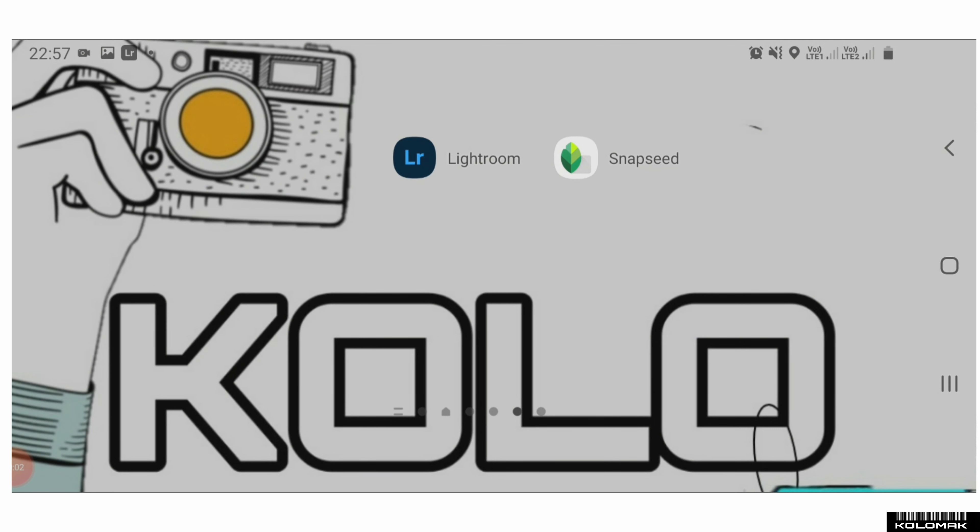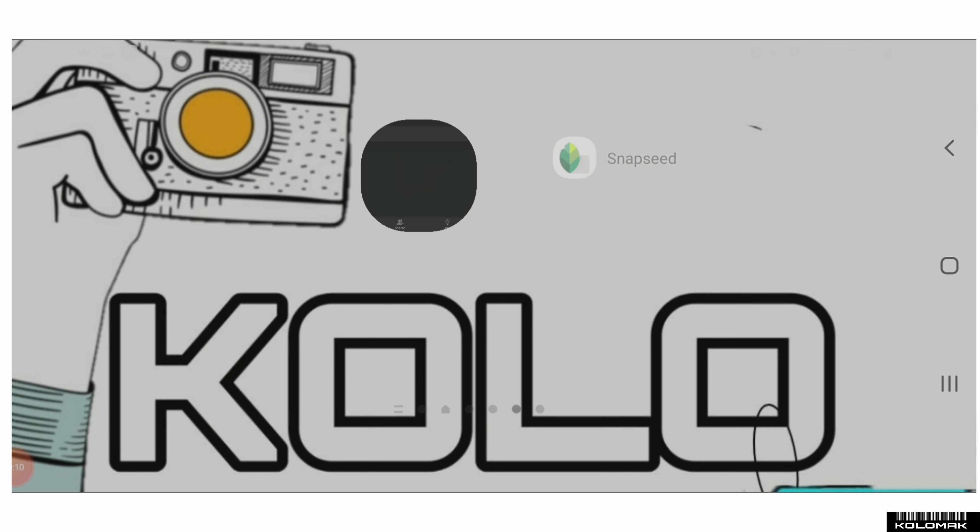We will edit it in Lightroom. First, open Lightroom.